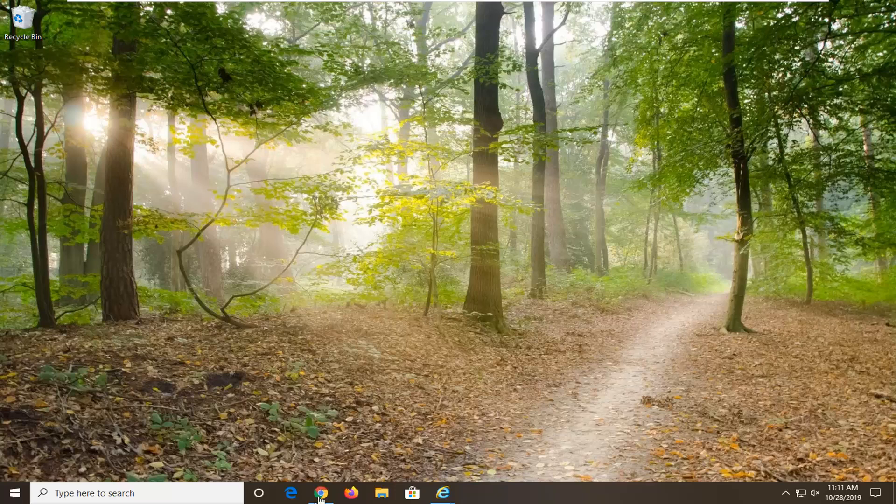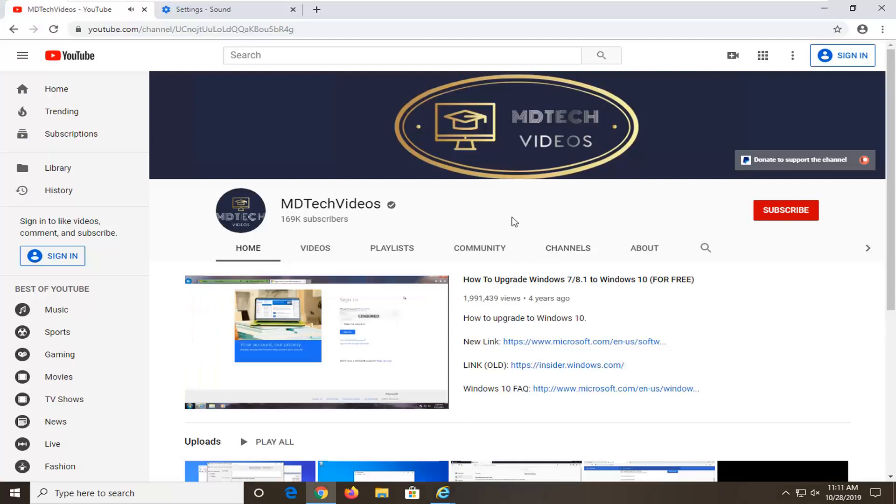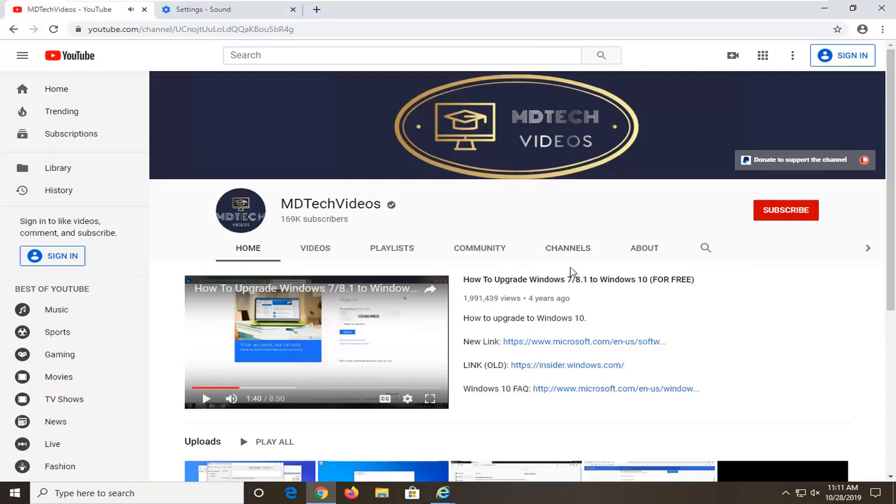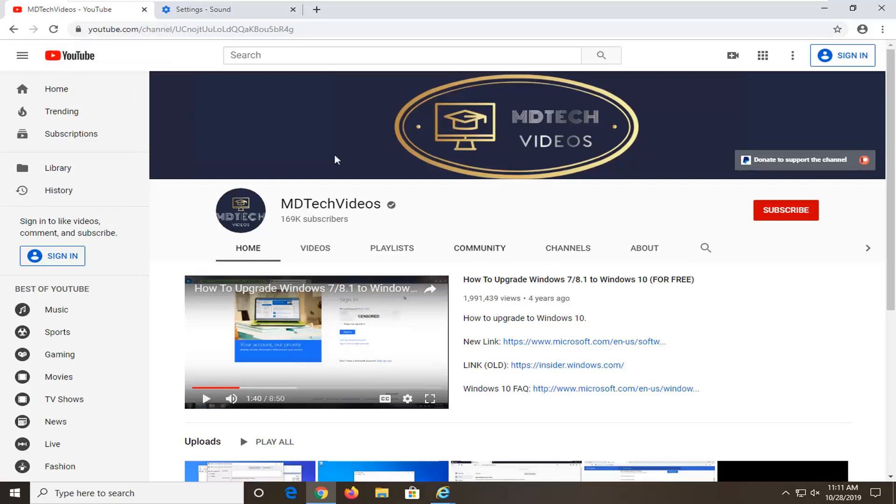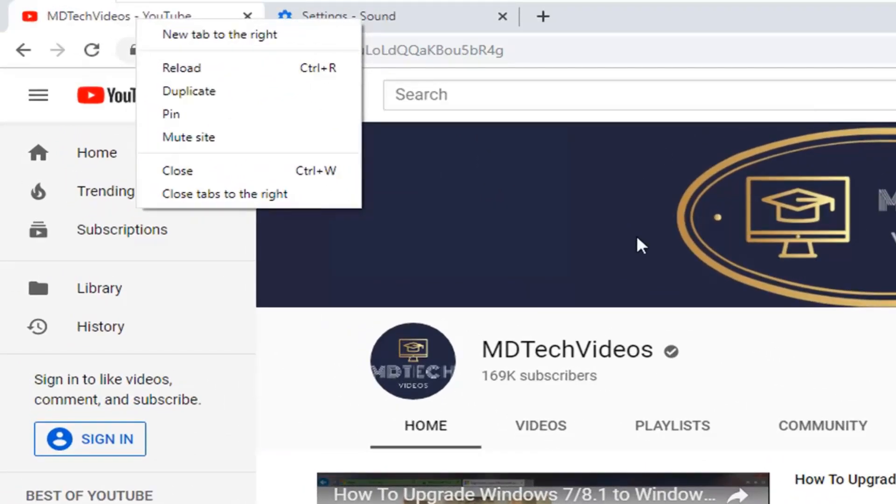We are going to go ahead and jump right into it. The first thing I'm going to do is open up the Google Chrome web browser because that's where I'm assuming most of you guys are watching this video. You want to go up to the tab where the YouTube page is currently open. Just go up to the YouTube tab here, right click on it, and make sure you are on a YouTube domain.